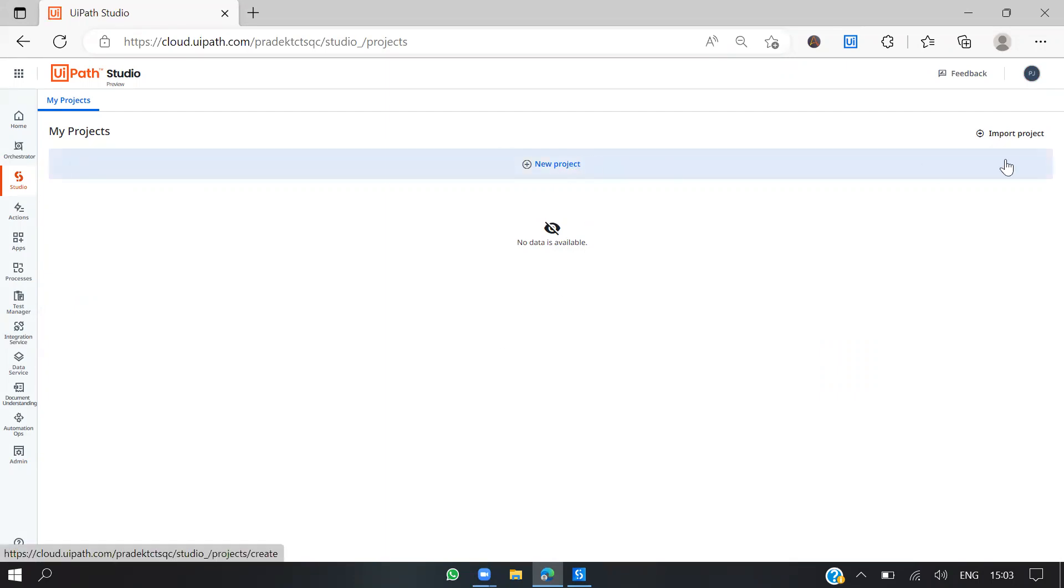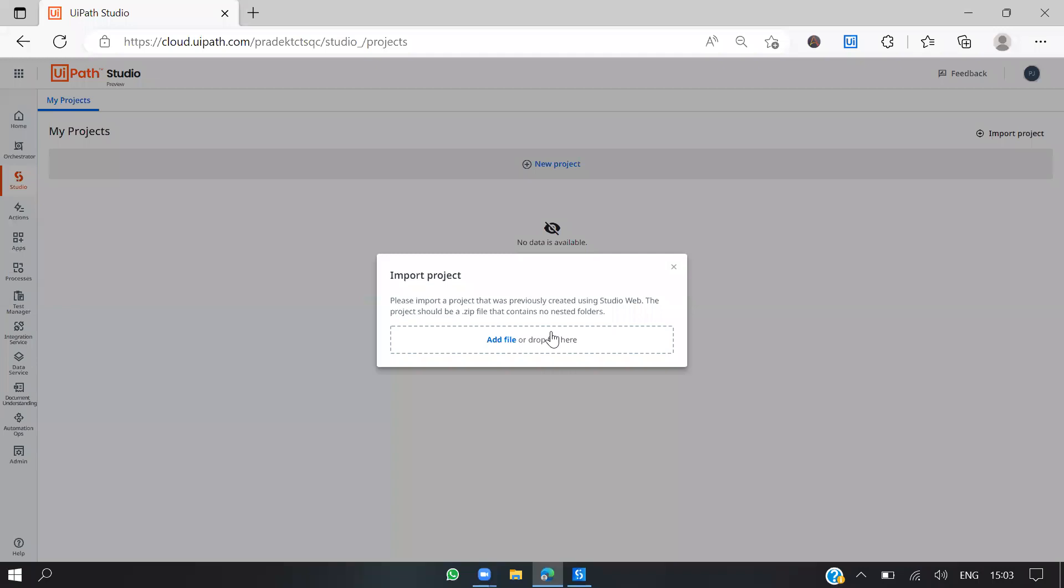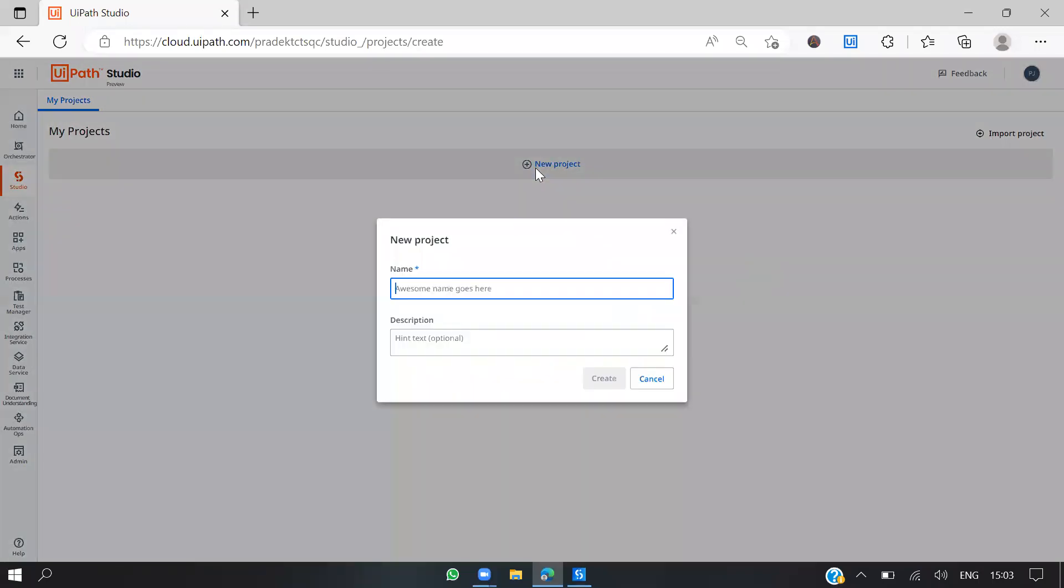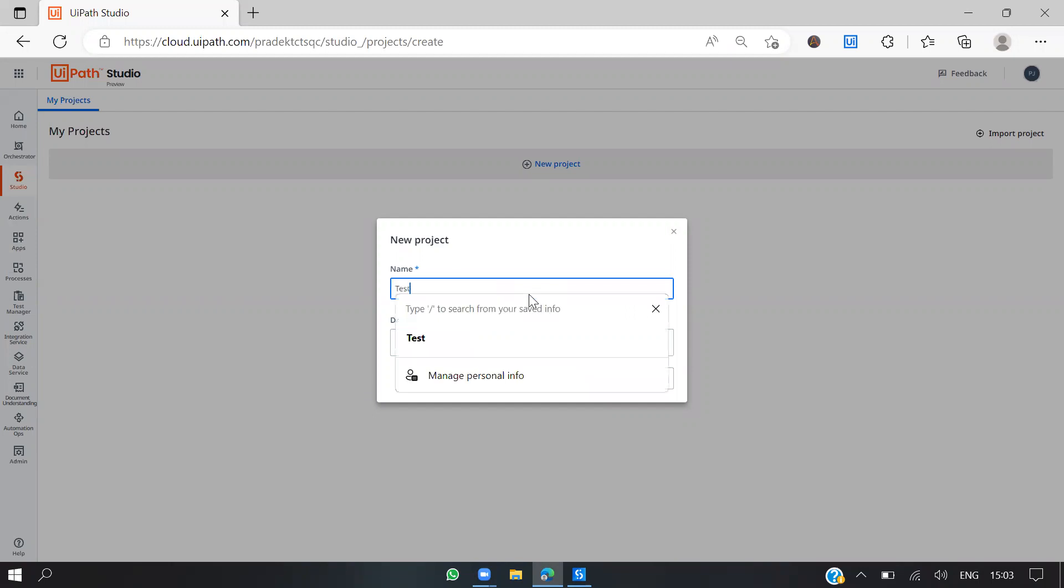I'm going to create one. If you have already developed projects using UiPath Studio Web, you can import them or drive the files here. Let's create a new project. I'll give it a name like validation task or test one.